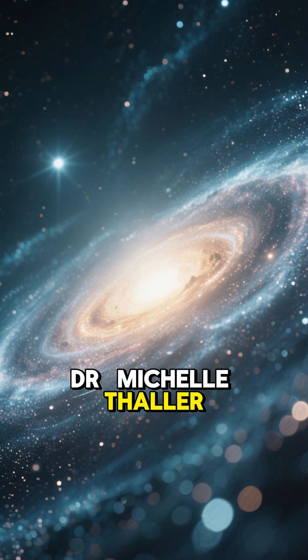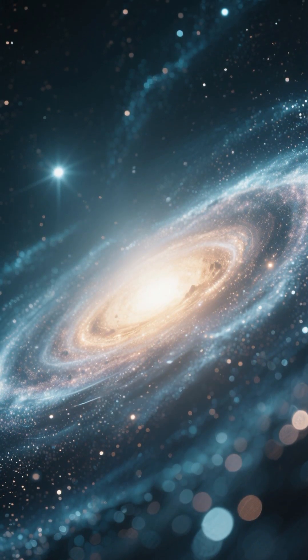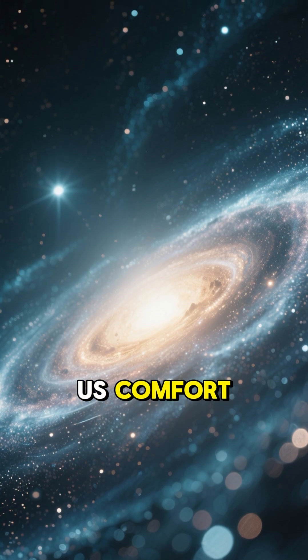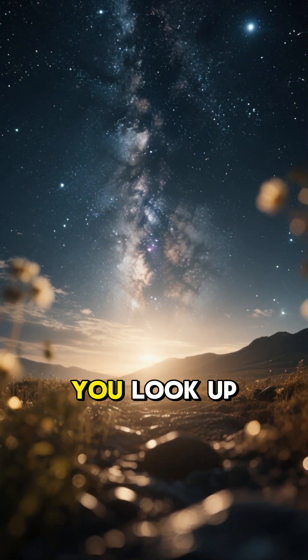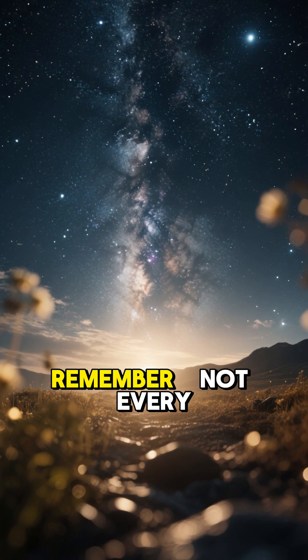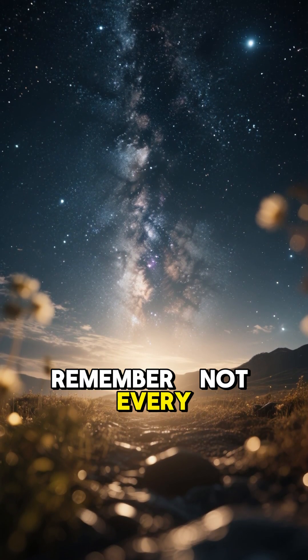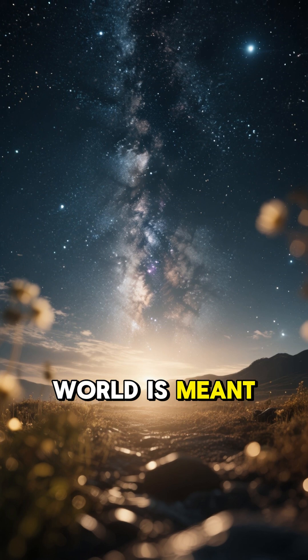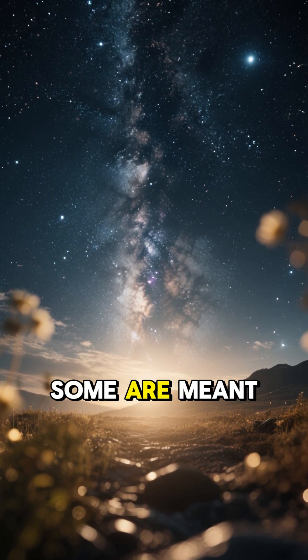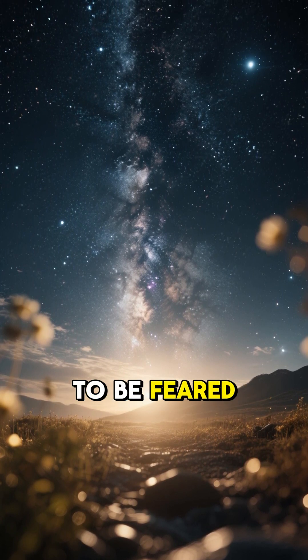Dr. Michelle Thaller once said, space doesn't owe us comfort. So next time you look up at the night sky, remember - not every world is meant to be visited. Some are meant to be feared.